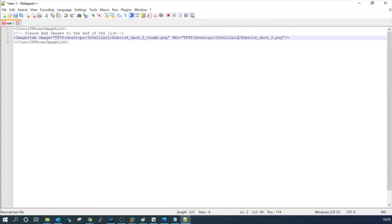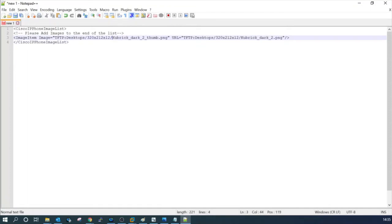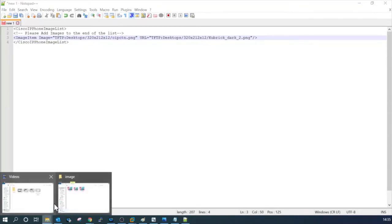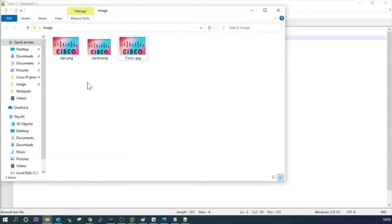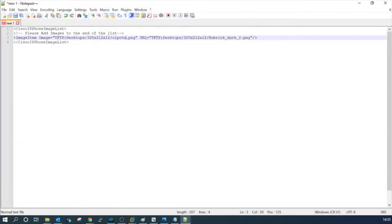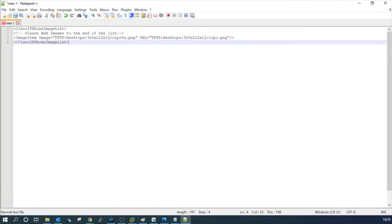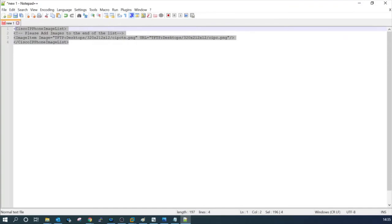This is the location we are showing the thumbnail file, so we have to give the file name here: CIPC TN. Let me double check the file name, CIPC TN. The other one is CIPC. Here we have to mention the exact file name, the background image name CIPC. That's it. Let the rest of the lines keep it as it is.